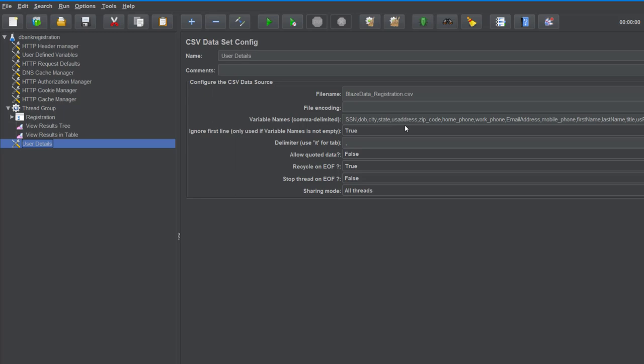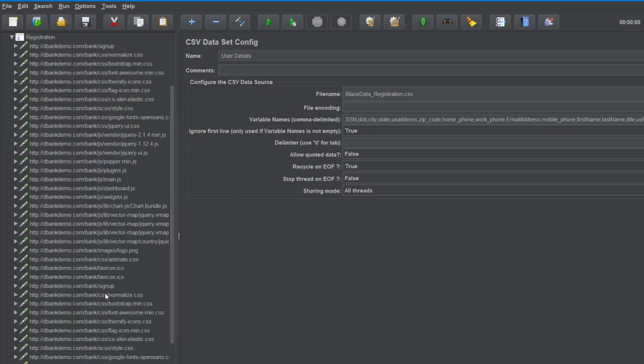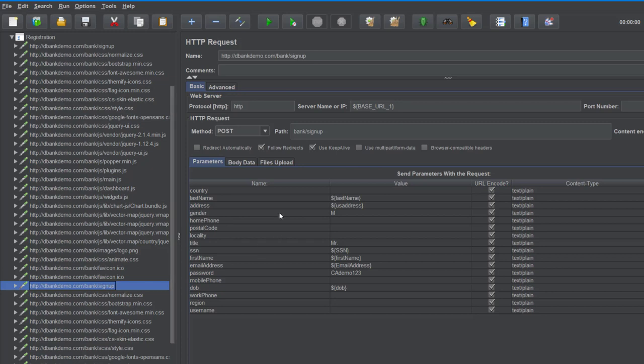These variable names are basically the headings for our CSV file. We've then taken those variable names and parameterized our test. If I go to this particular page, you can see we've used those variables to parameterize the test.